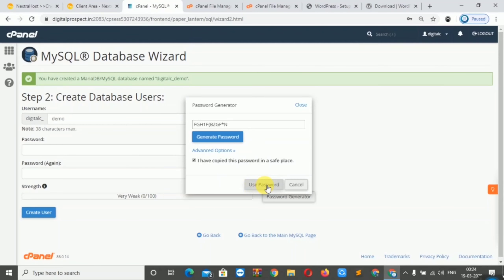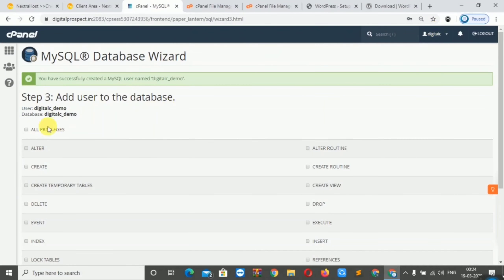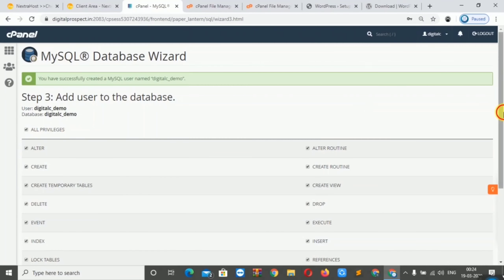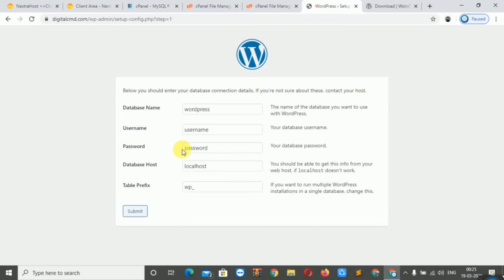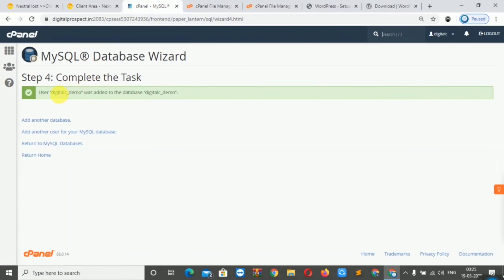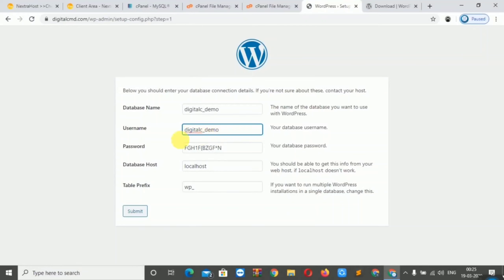We will create the user with the username and password, then add the user to the database in MySQL Databases. Make sure the database name and username match what you set up. We will paste both values and click Submit.